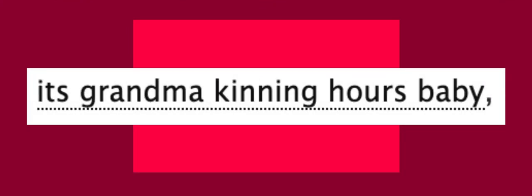Feral ink creature. May or may not be the 50s. It's grandma kinning hours, baby!